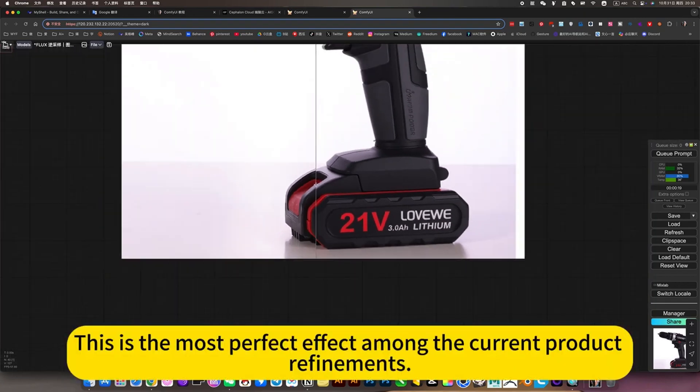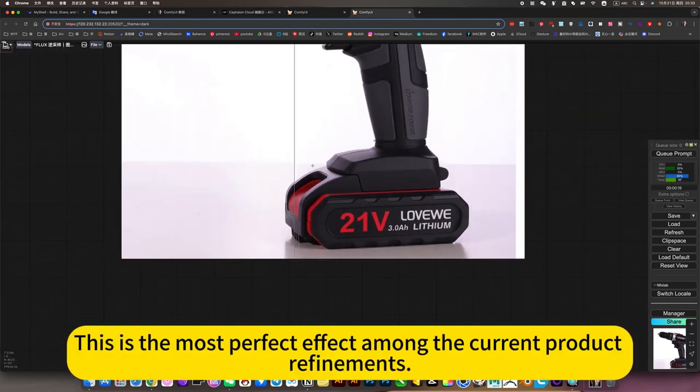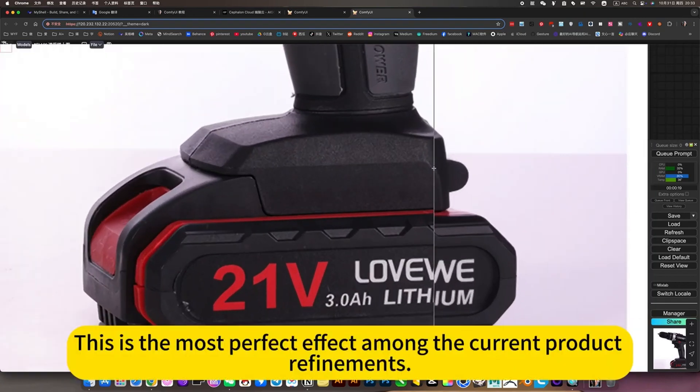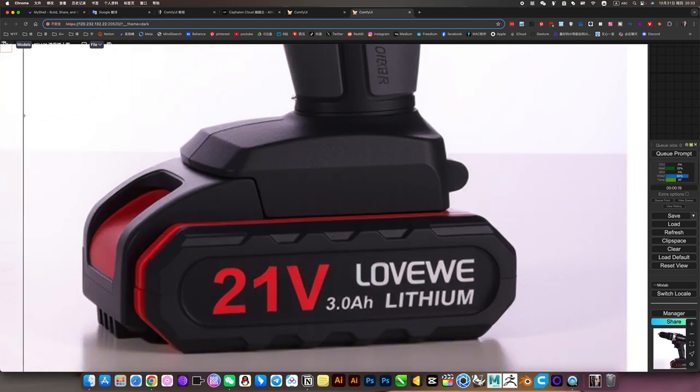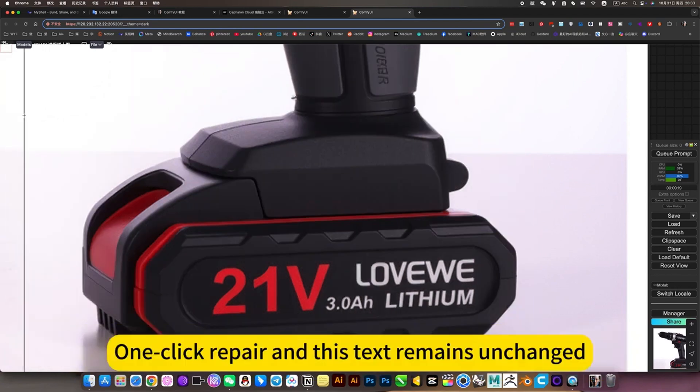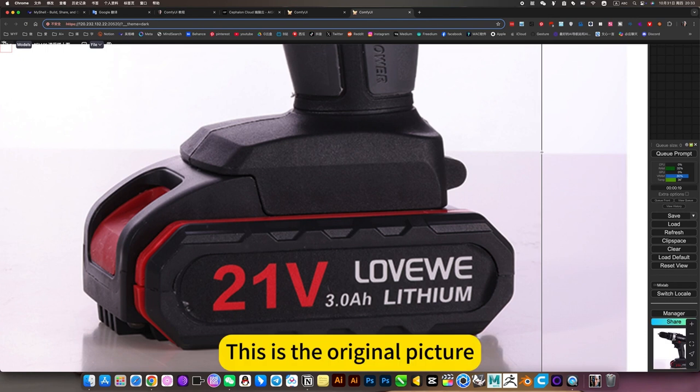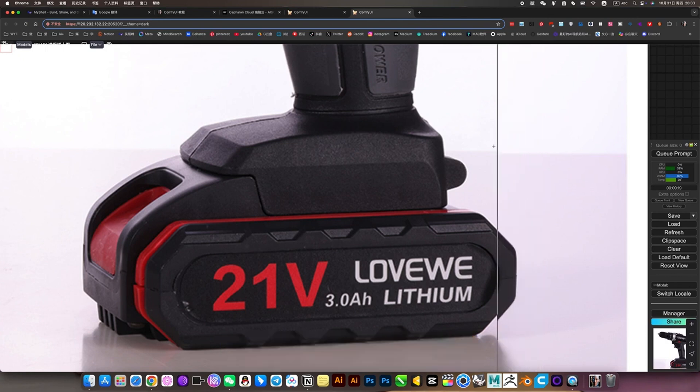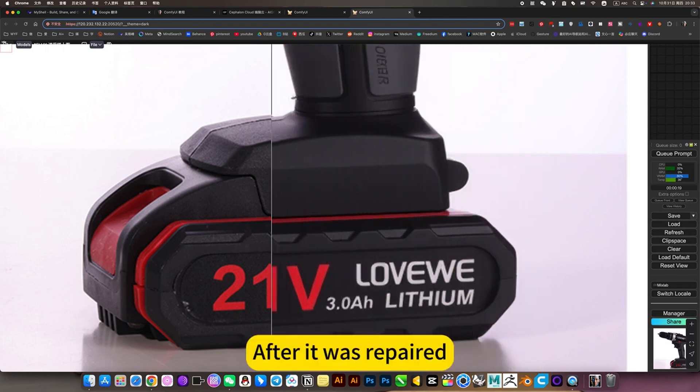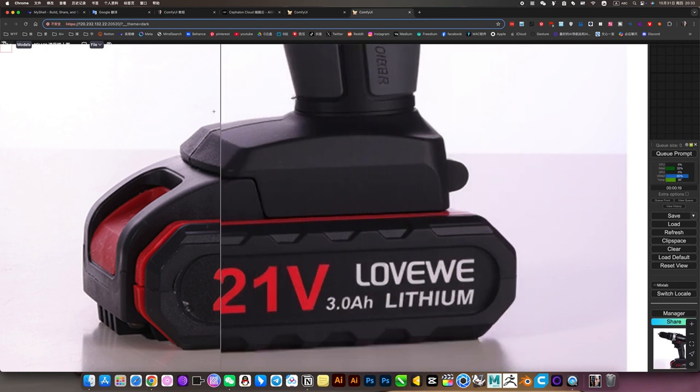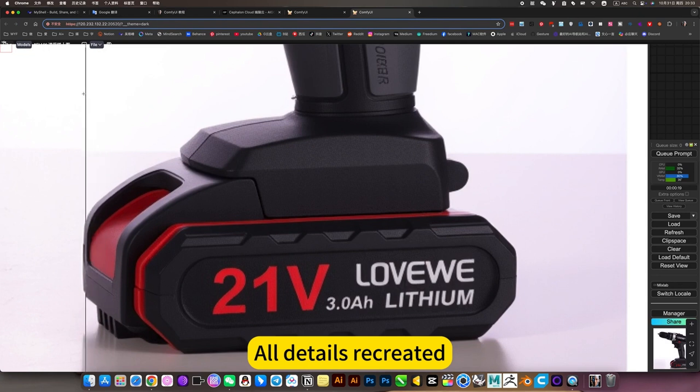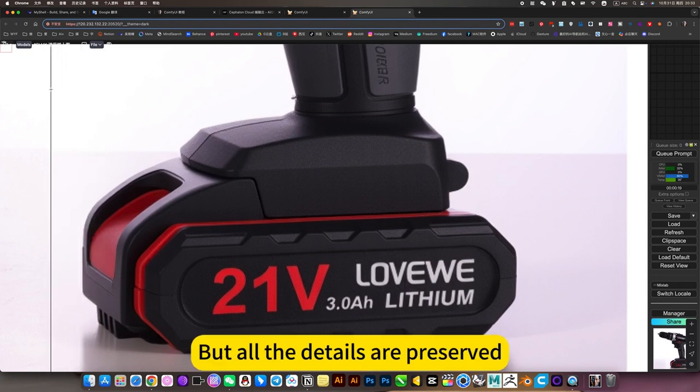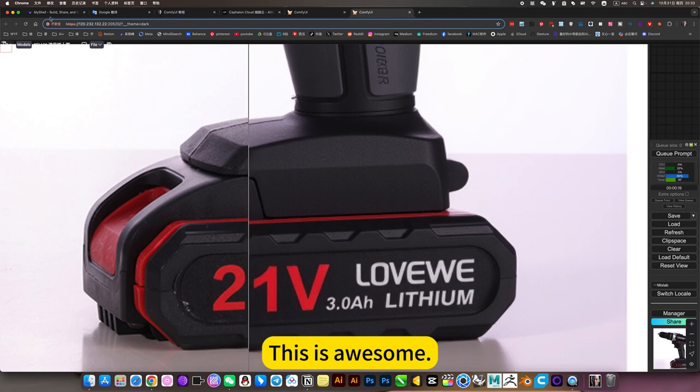This is the most perfect effect among current product refinements. One quick repair and this text remains unchanged. After it was repaired, all details are recreated and preserved. This is awesome.